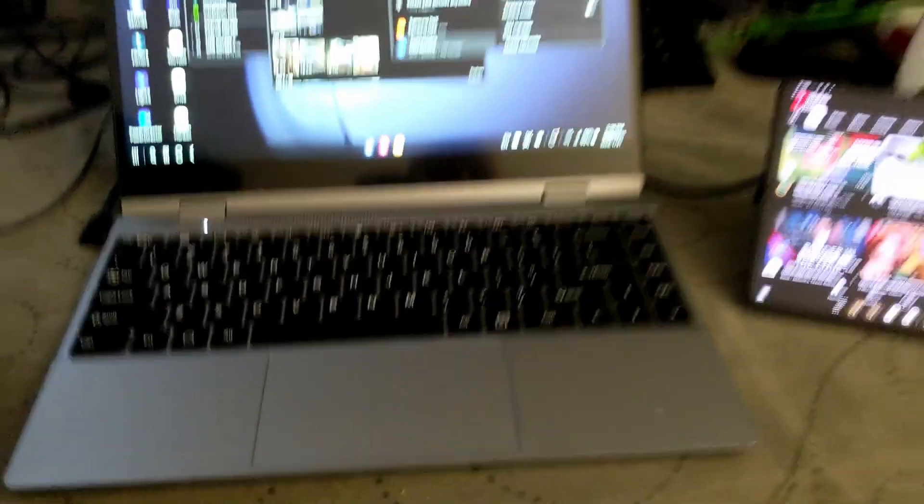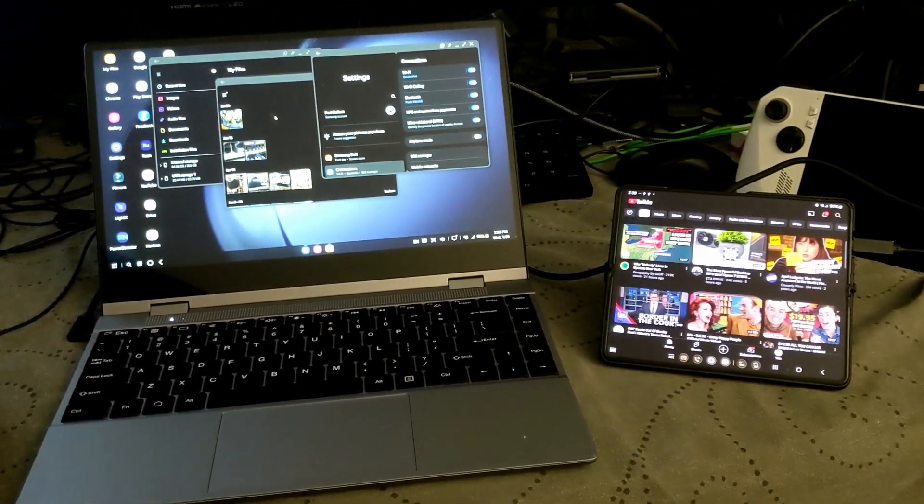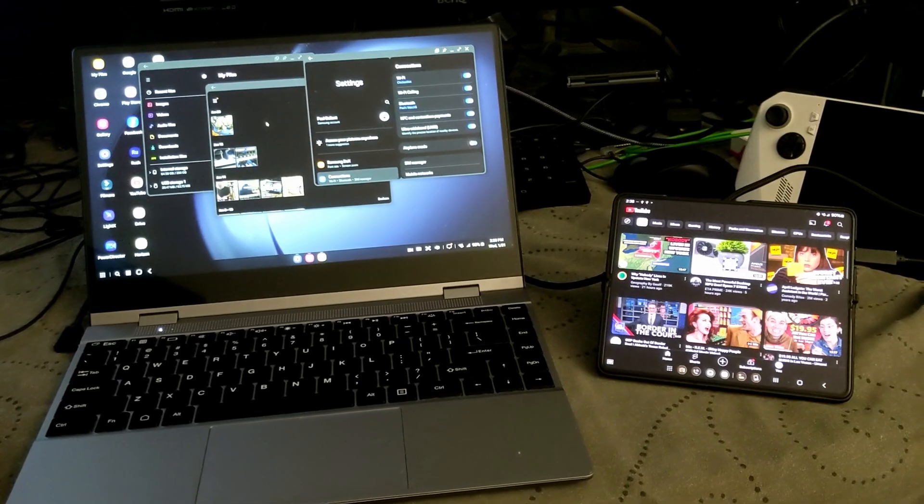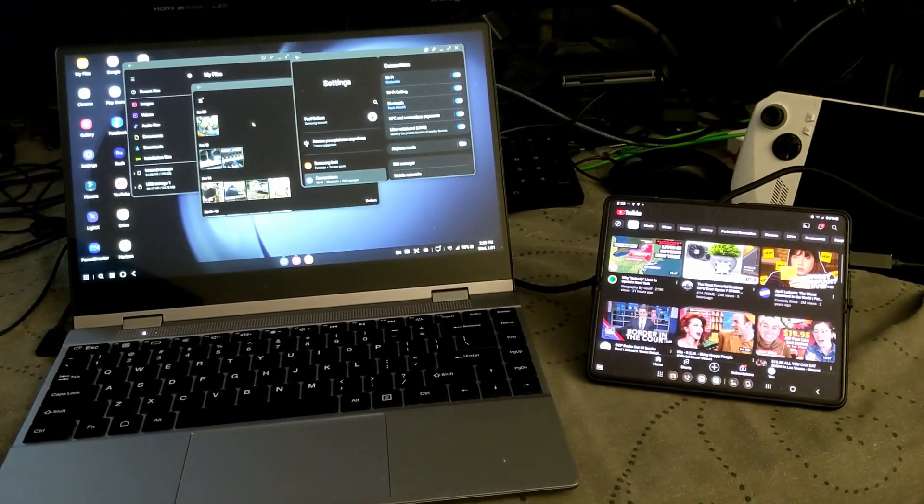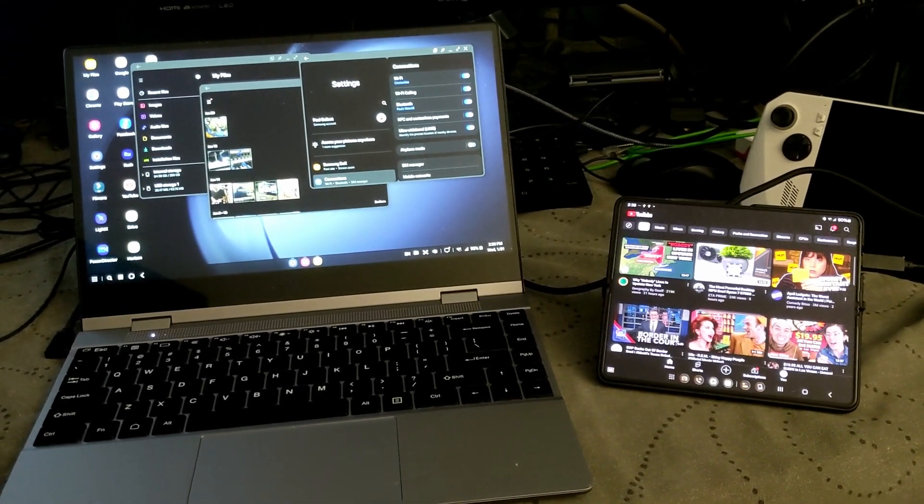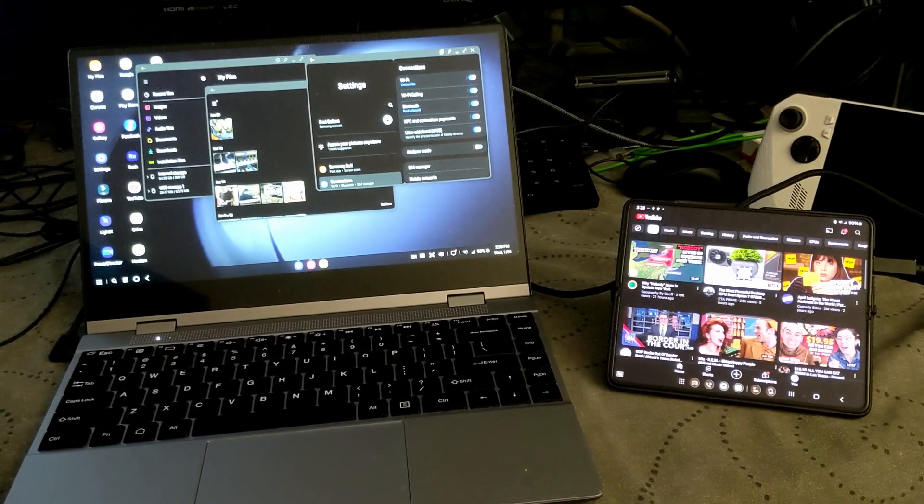But yeah, just a quick video just to show if you have a phone like this, you could get a really great dual screen mobile setup.